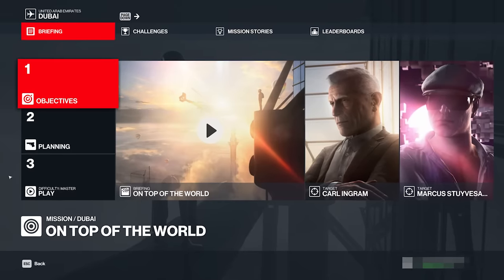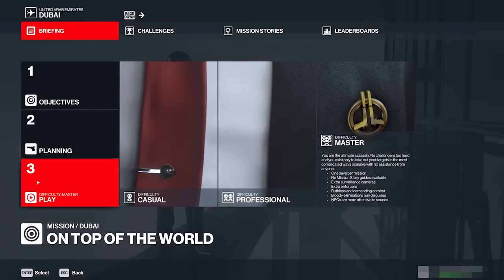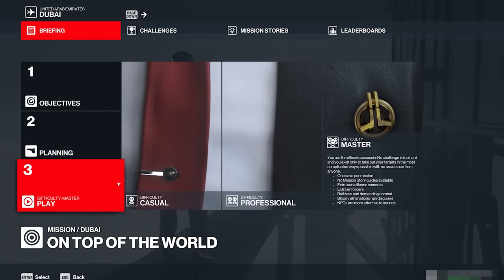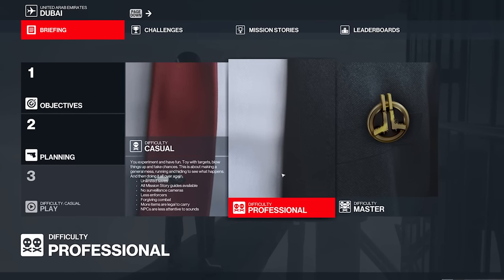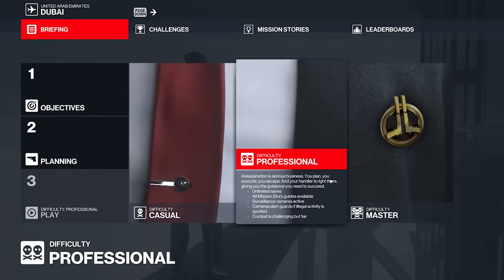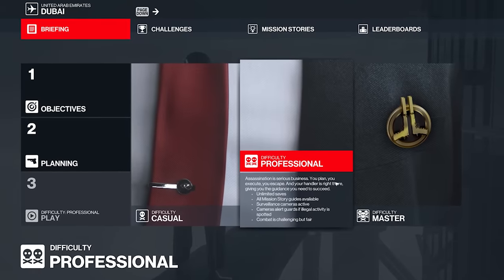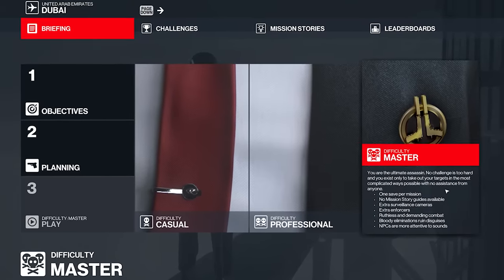And our journey today brings us to the beautiful land of Dubai where we're not going to be playing on the beta male difficulty of casual or unprofessional, although I am one. Today, once again, we're playing on Master.